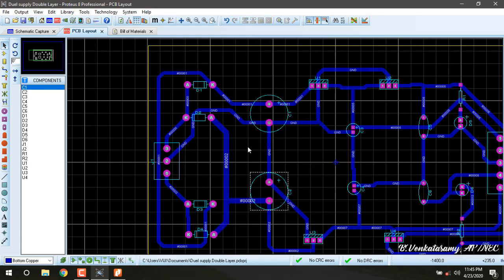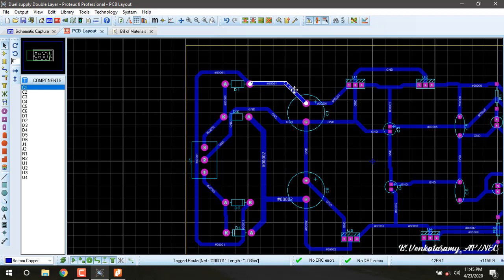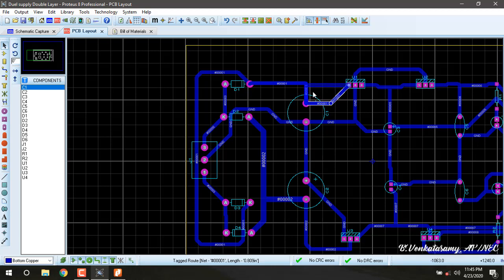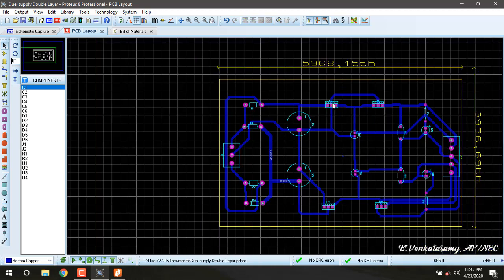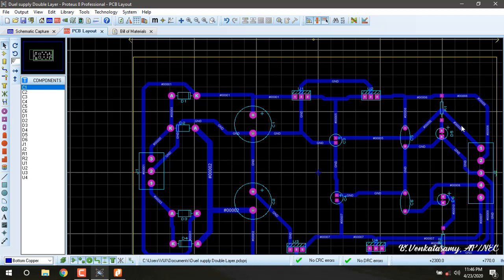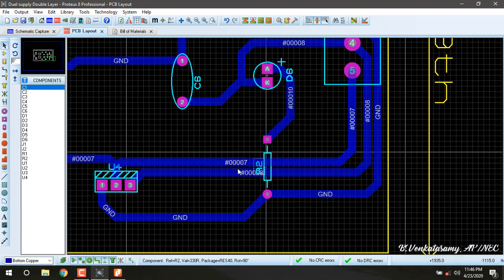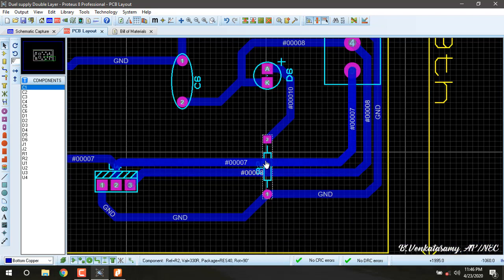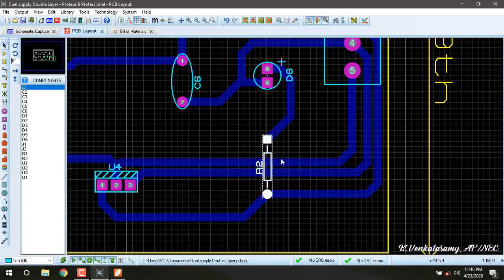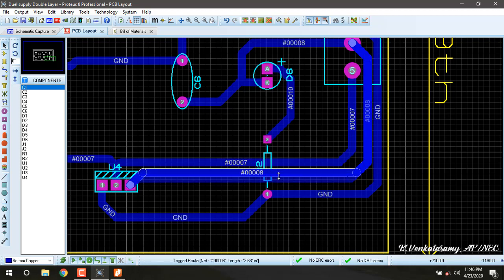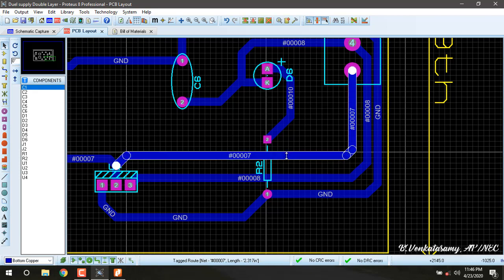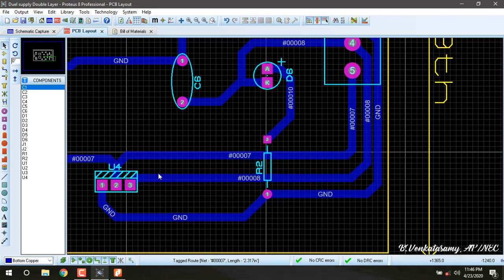We can change the trace width anywhere else it requires. Also we can modify the route as per our requirement. This is where we can modify the routes as per our requirements. This will be done when the clearance seems very less.